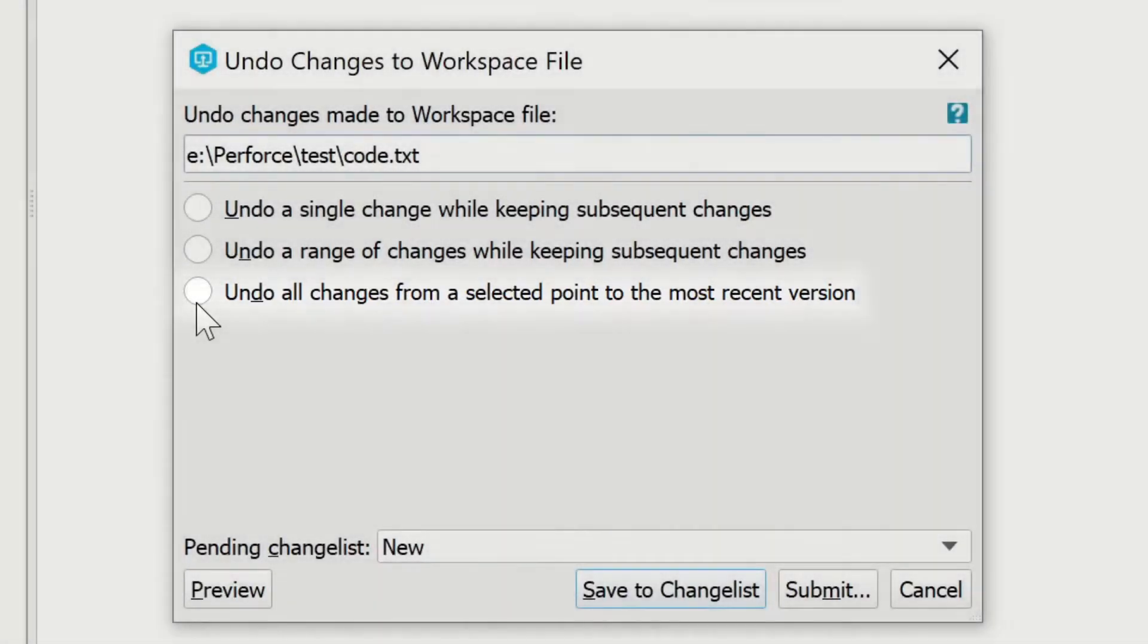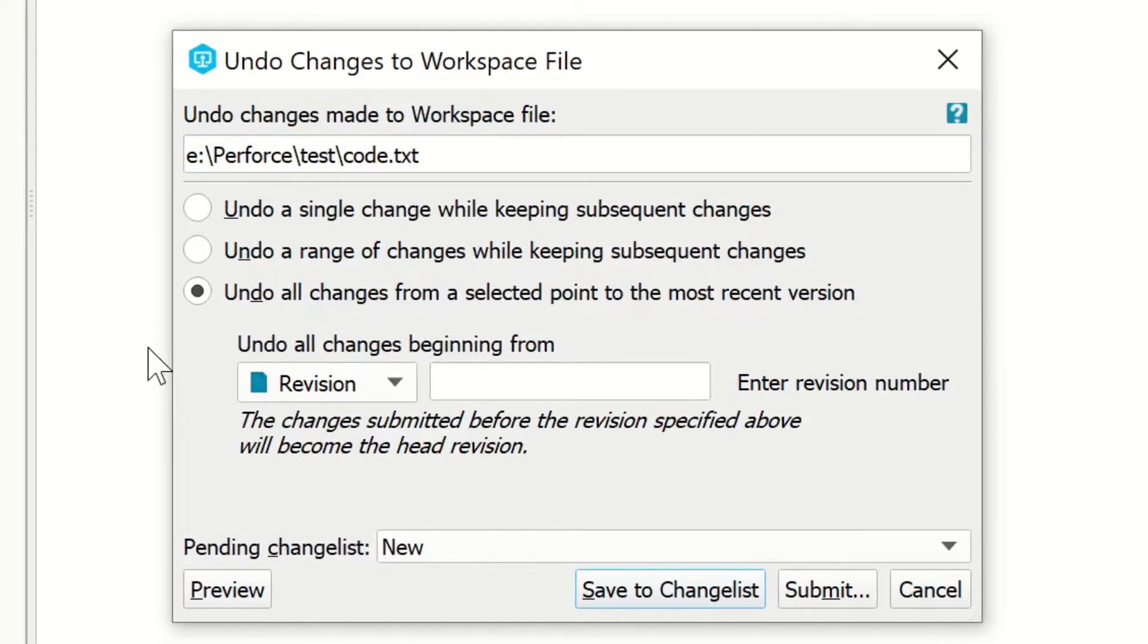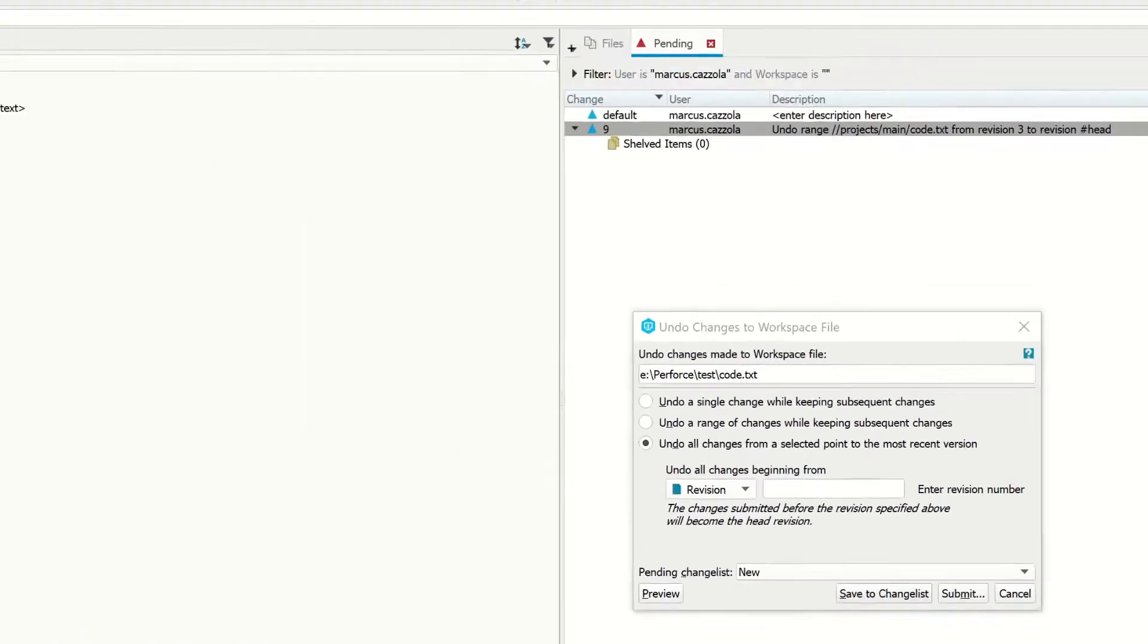In my case, I'm going to select the last option, and it's going to ask what revision number my undo will begin from. But how do I see all my revisions? Well, it's pretty simple.